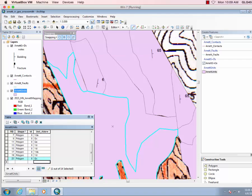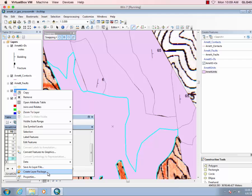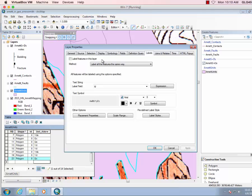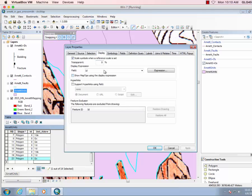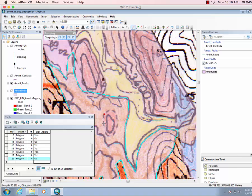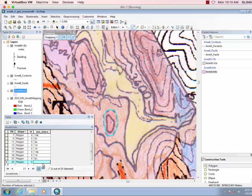So what let's do is go over to the Arnett Units and do Properties, Display, Transparent, and we'll make them 50% transparent. Say okay. So now I can see through that polygon, and now I can click this little YDS polygon out who's sitting on top of the other one.